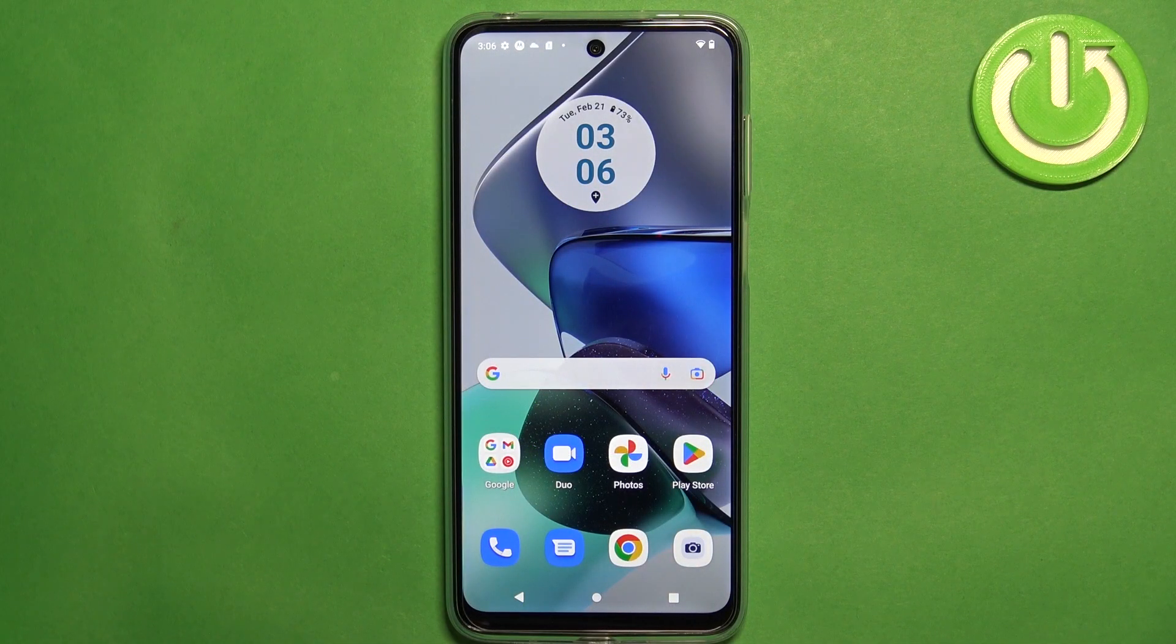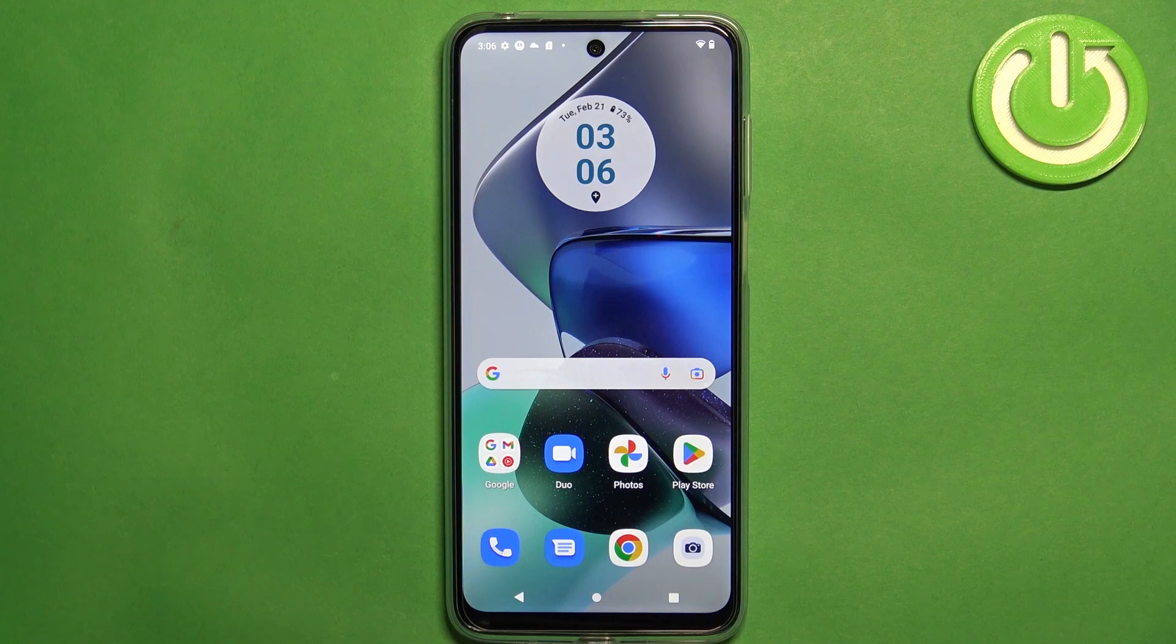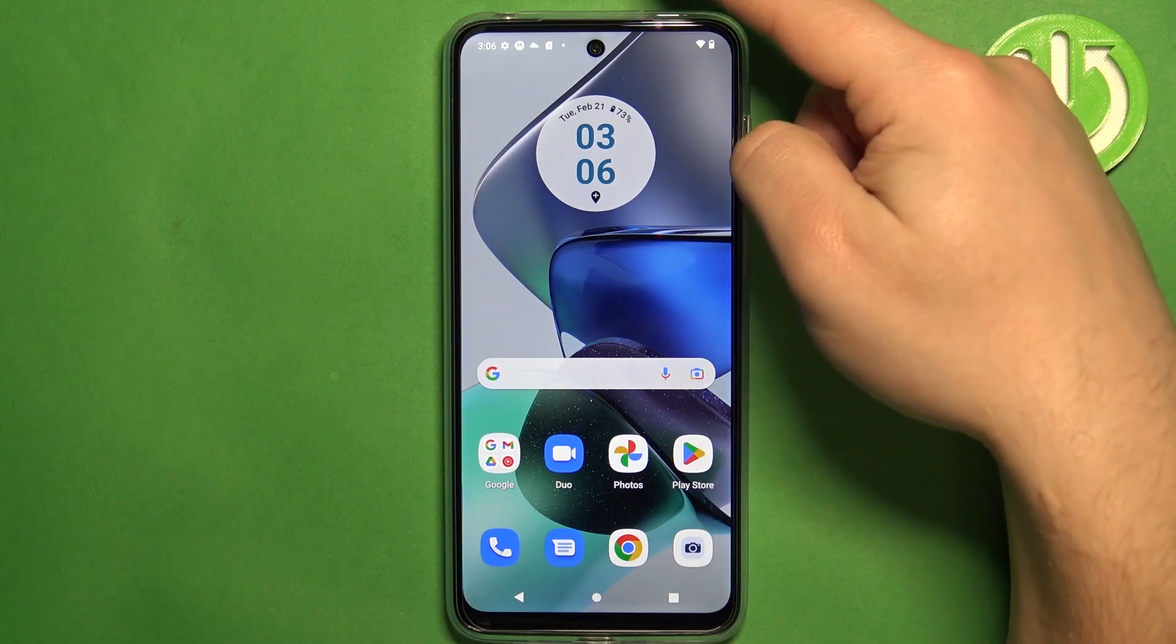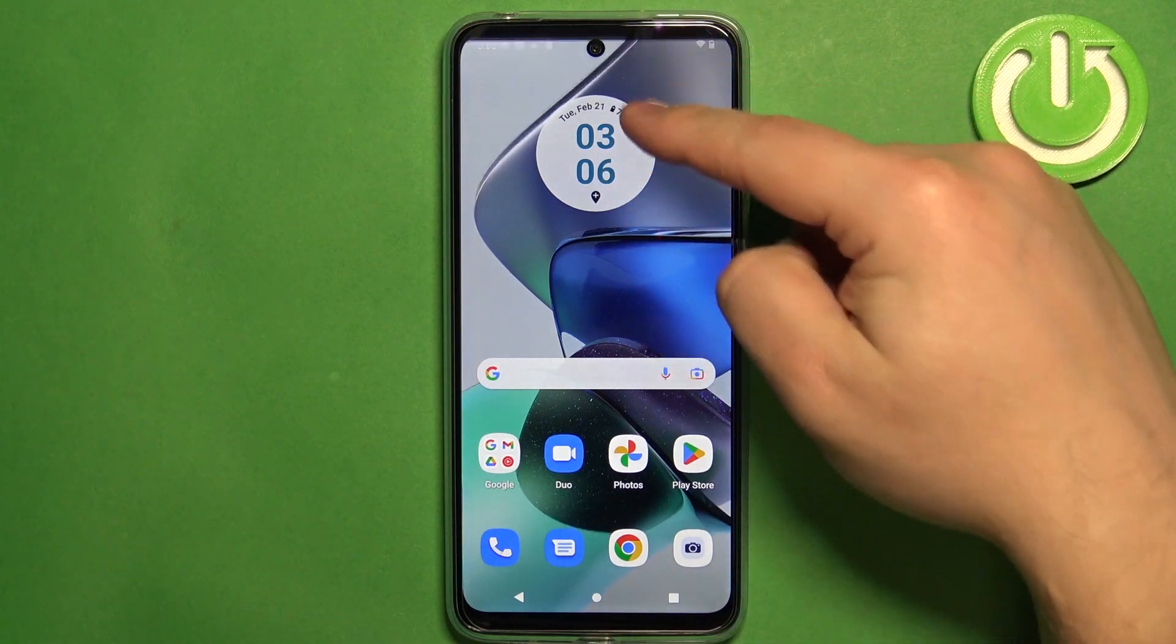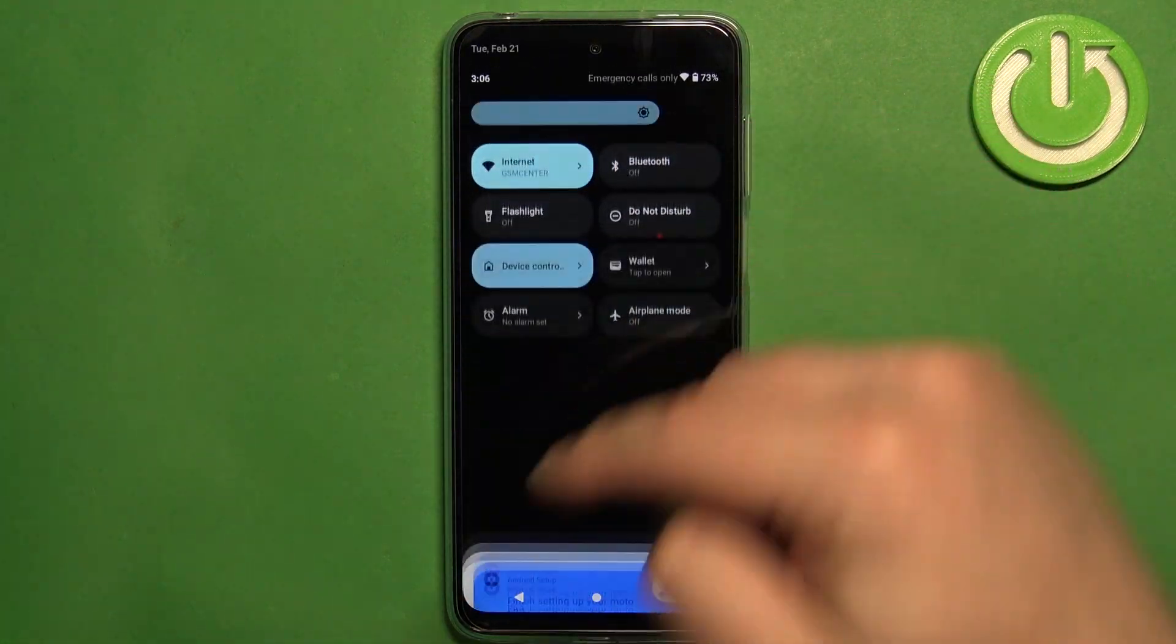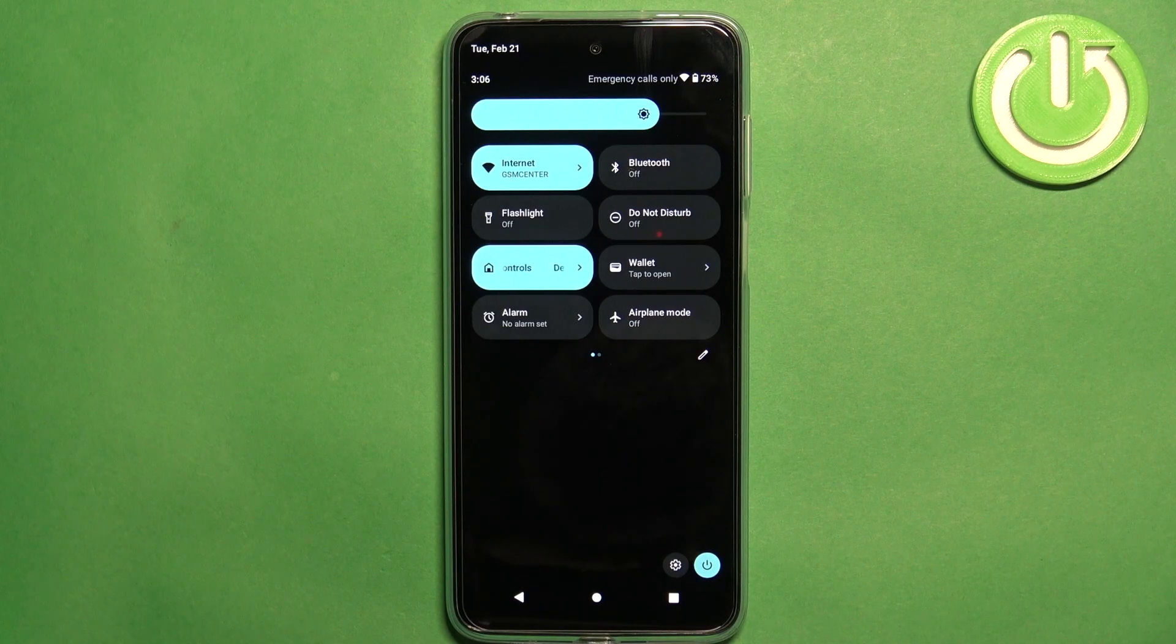First we need to open the control panel on our phone. To do it you can swipe down from the top of the screen twice like this and this is the control panel.